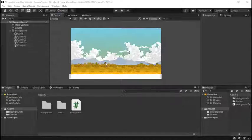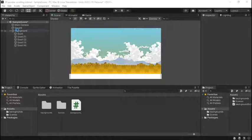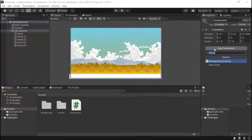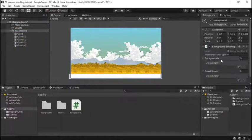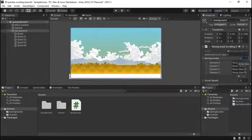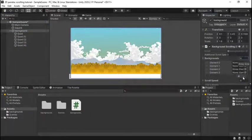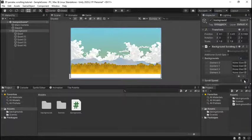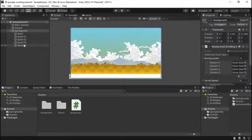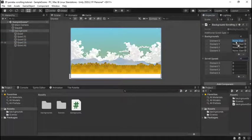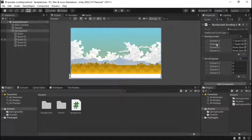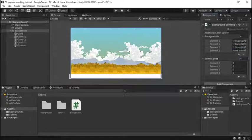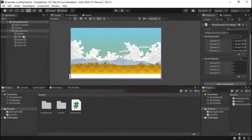Alright so we're back in our Unity scene so on the object that you want to scroll all the backgrounds you're just going to want to add our background scrolling component and initialize it for all the layers of background you have which are all the quad objects we created and then easily drag and drop each background into the array of backgrounds and you can see it's really nice because we can control all the scrolling for each layer from this one simple and easy component.